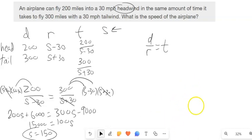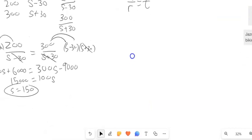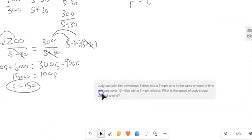Okay, so I'm going to focus on setting up these equations and trust you to solve them. So we'll get some practice on setting up the equations. Let's do another problem.